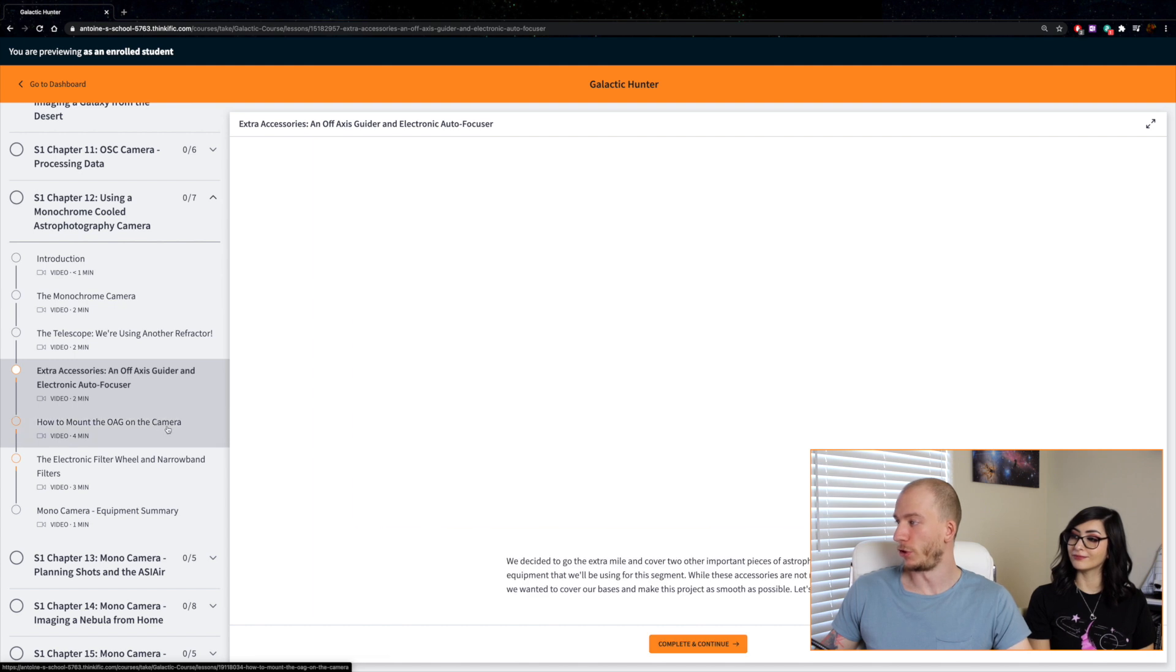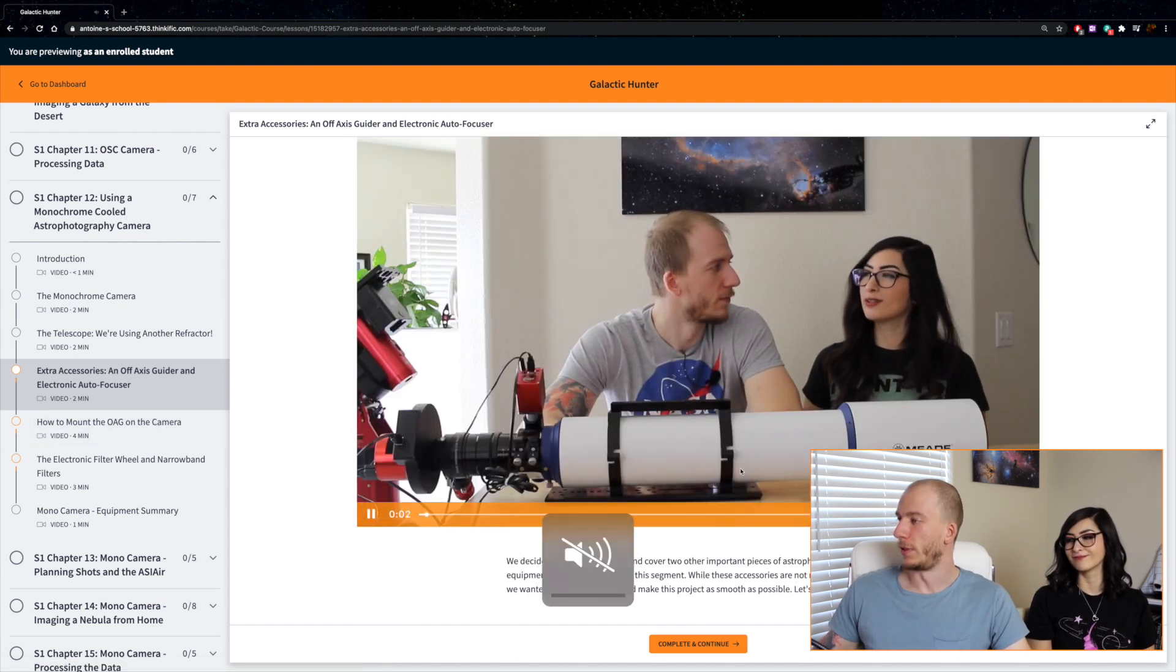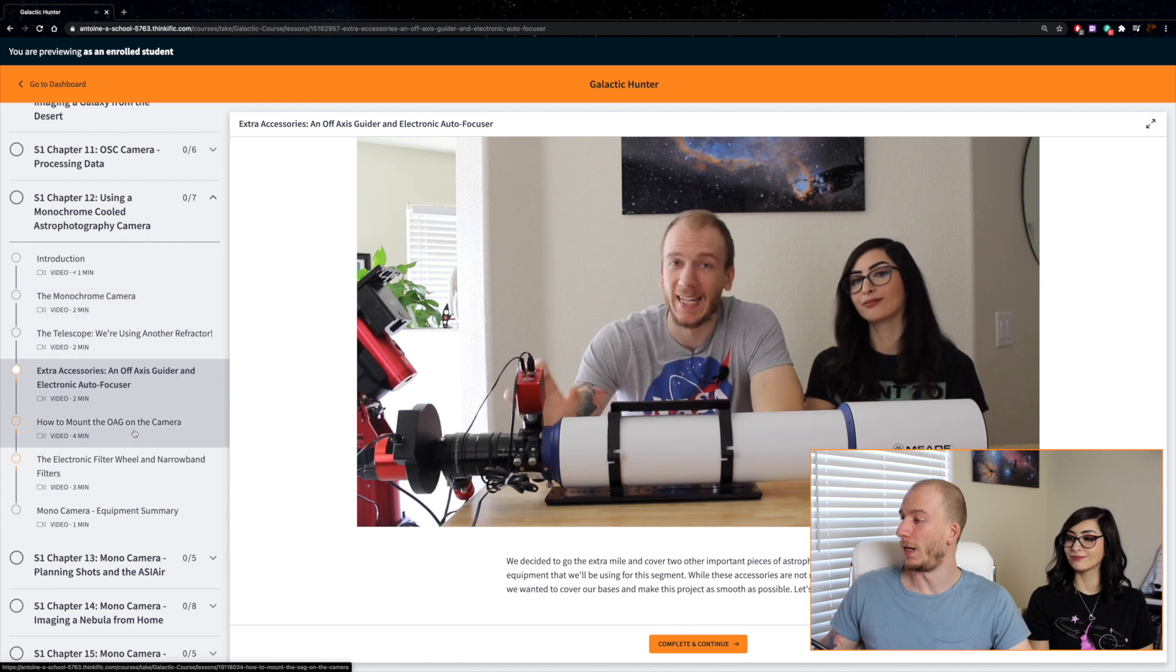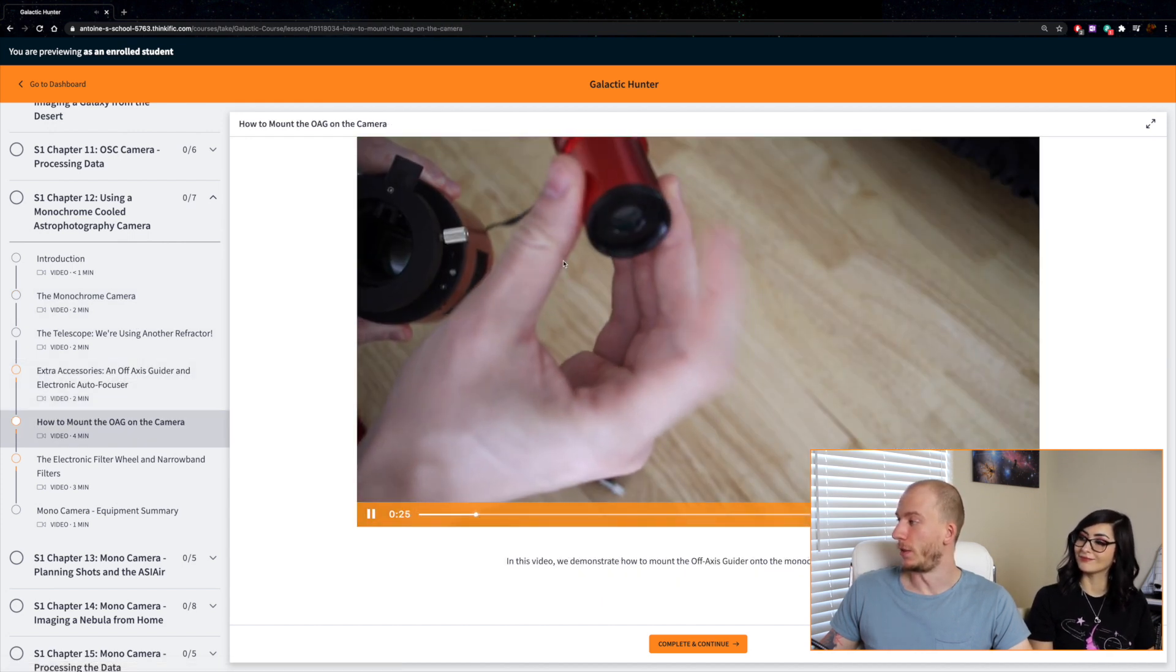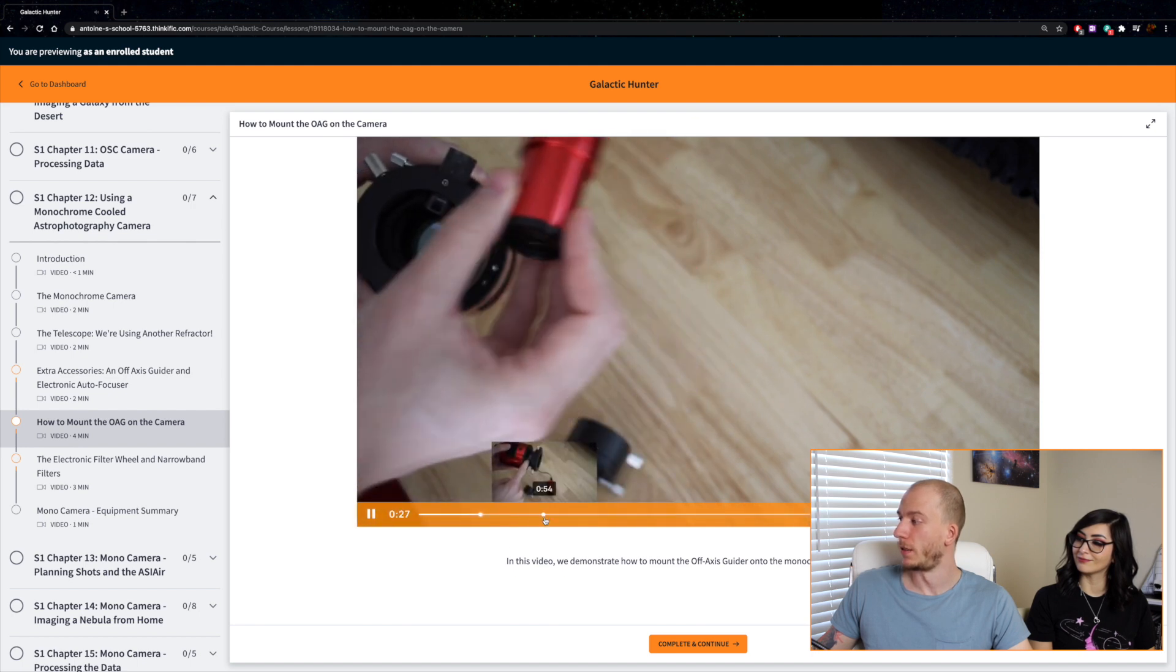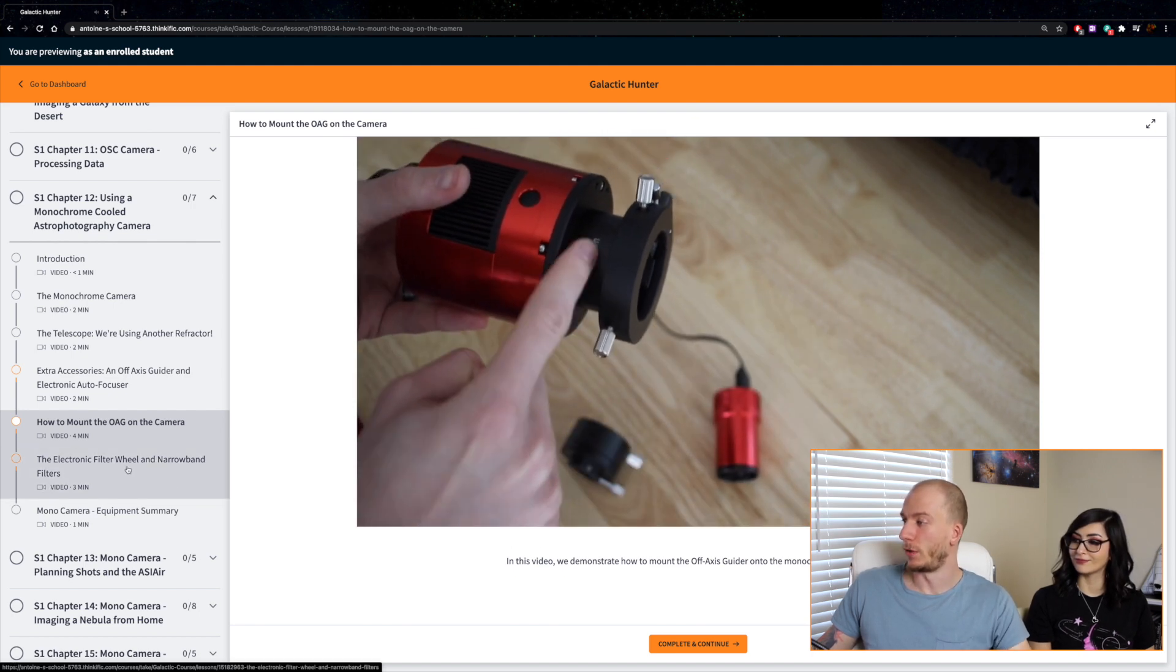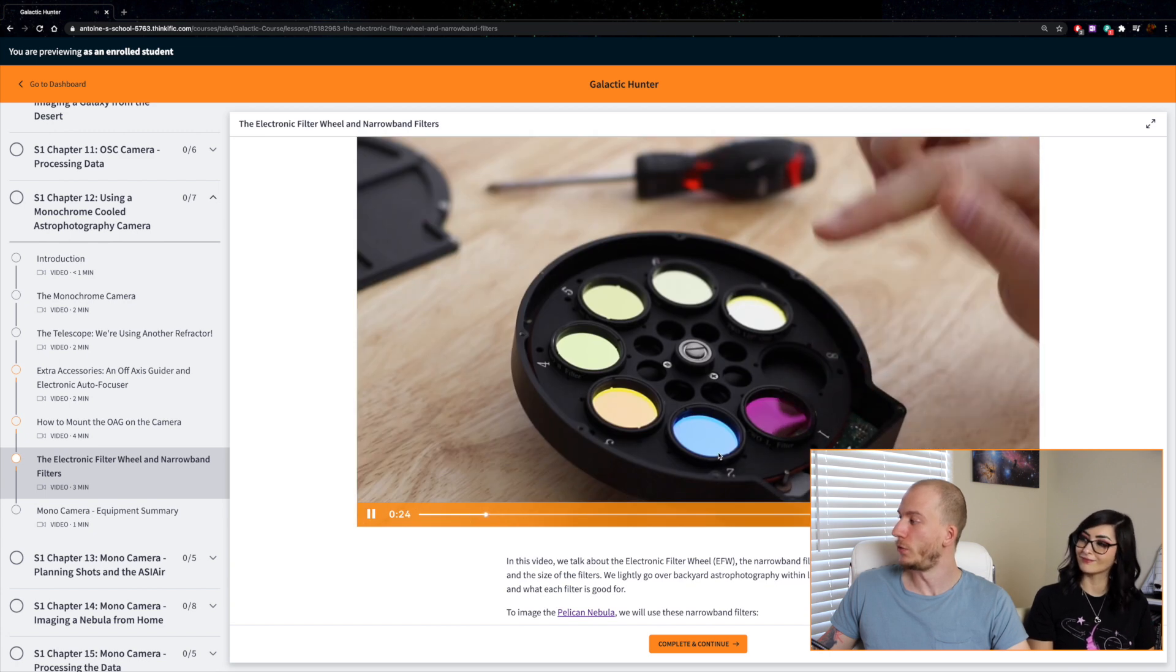For example, here we show you the use of an EAF or an OAG. We show you how to mount the OAG on the camera if you need some help to do that. Here we talk about the filter wheel and all the filters, what they are, what they do.